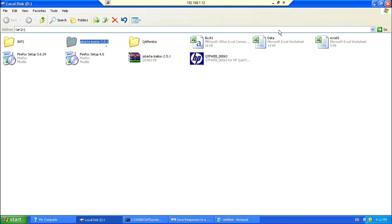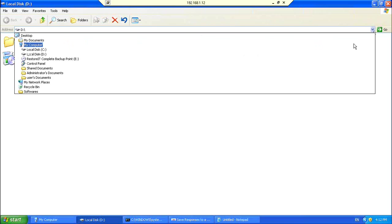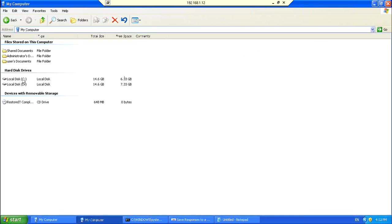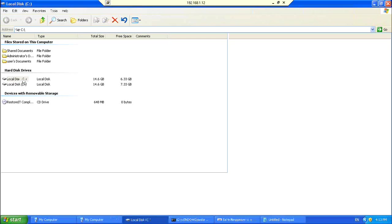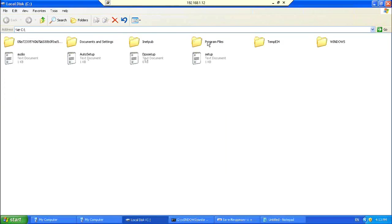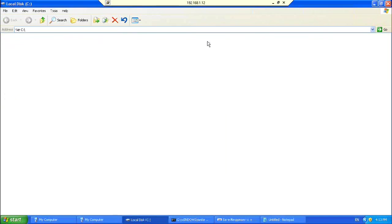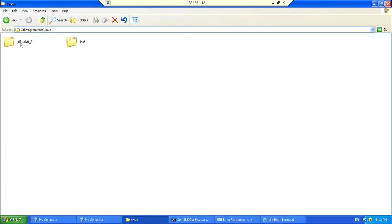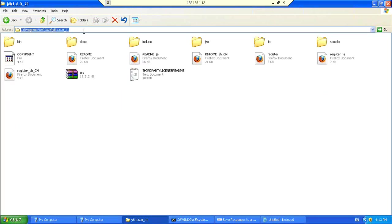So, once you have installed Java on your machine, go to your, my computer, C drive, under the program files folder, you will find the Java folder. Go to the JDK path. Just copy this path.